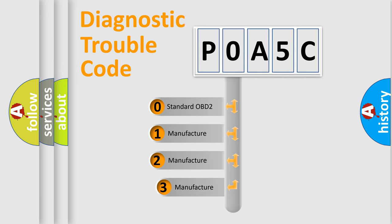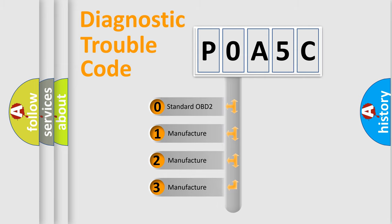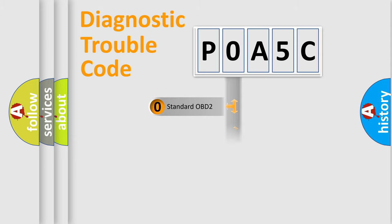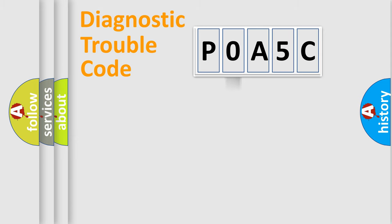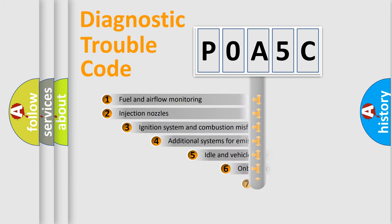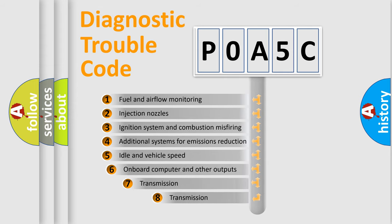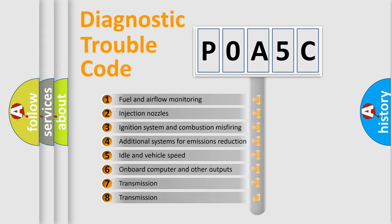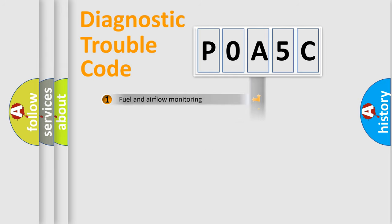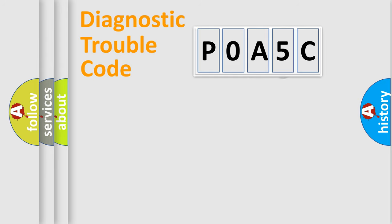If the second character is expressed as zero, it is a standardized error. In the case of numbers 1, 2, 3, it is a more prestigious expression of the car-specific error. The third character specifies a subset of errors. The distribution shown is valid only for the standardized DTC code.